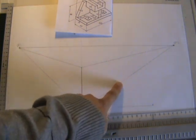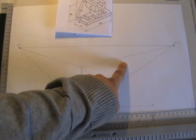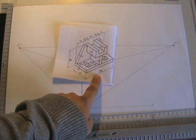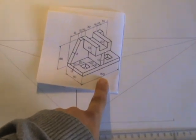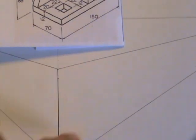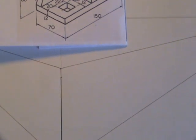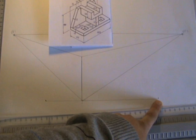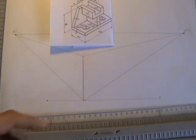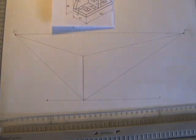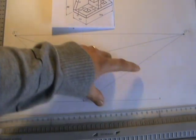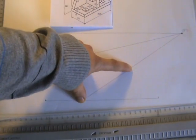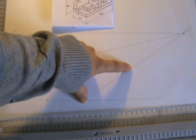Now I need to find the length of my crate. The length of my crate here is given as 150. But 150 in perspective will not remain 150. So I've taken the 150 horizontally. And now I'm going to use a proportion.